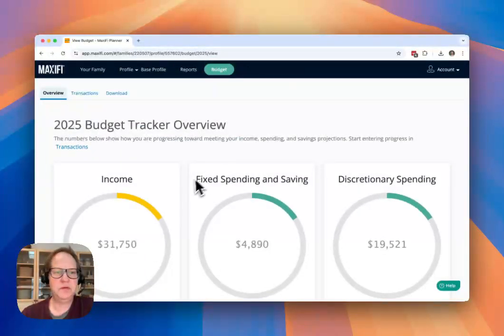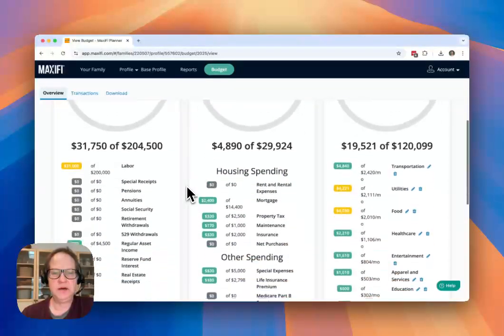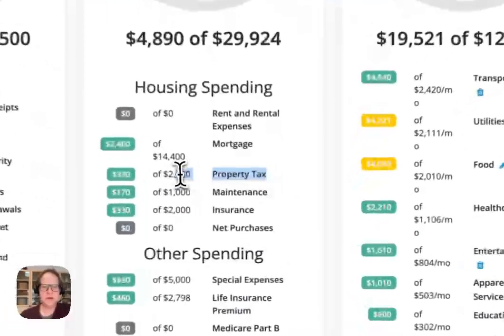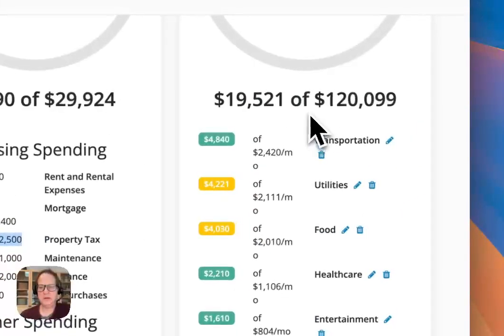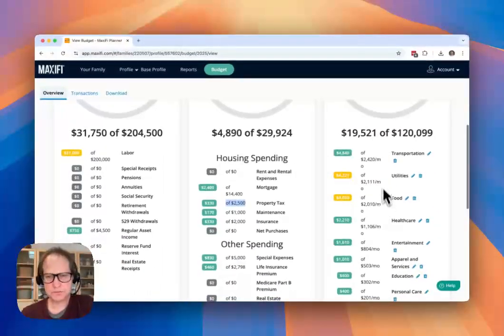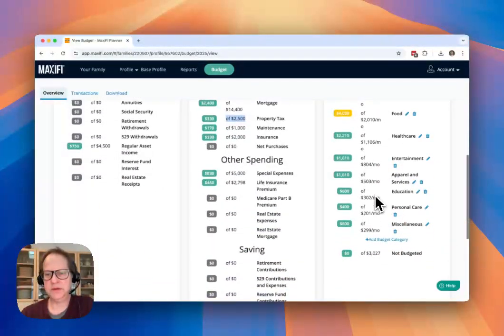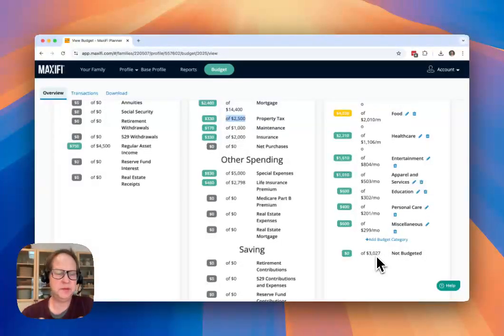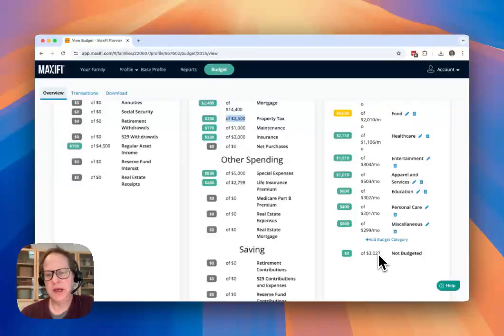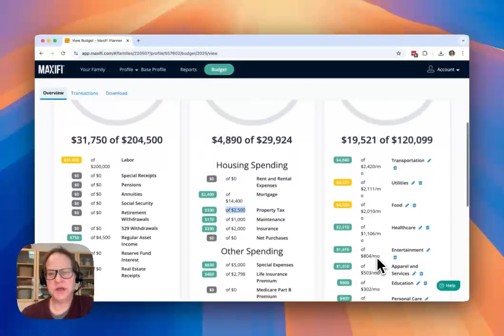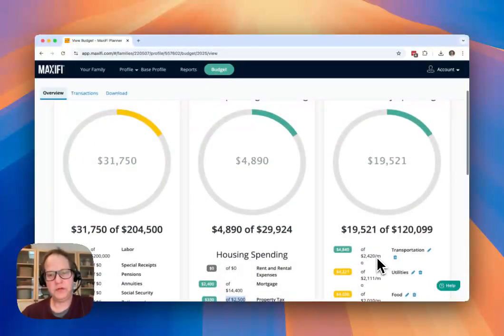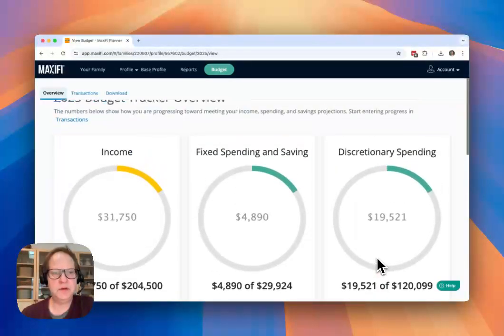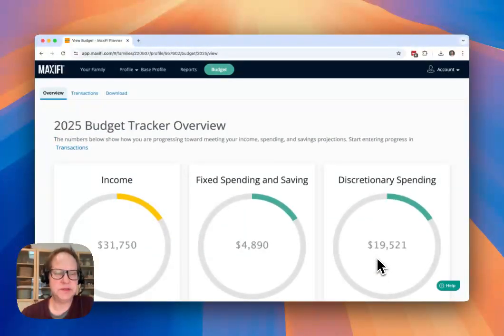And then what we'll see over here in the tracker is that my property tax amount in that category has been increased. And also I've got a decrease in my discretionary spending. So I had some money that wasn't budgeted. So that's not that big of a problem that my budget shifted by a few hundred dollars, because I had some money not budgeted, but it would give me a warning if I was over budget in my discretionary spending. So I could then adjust that.